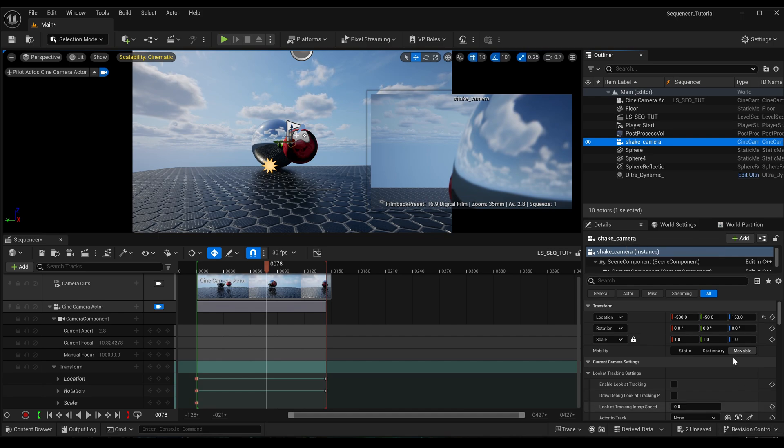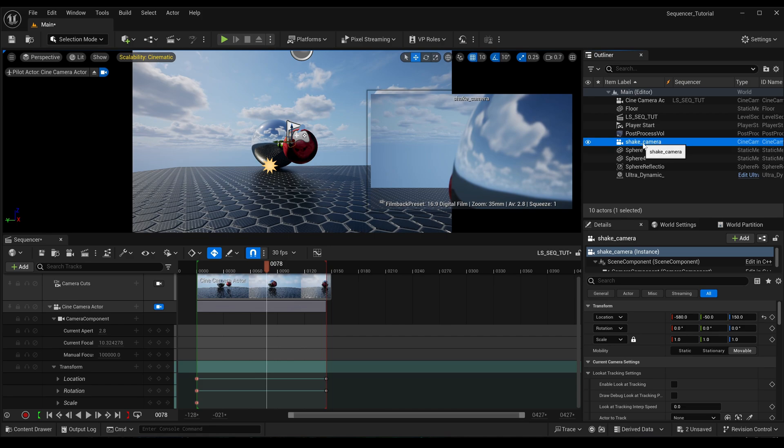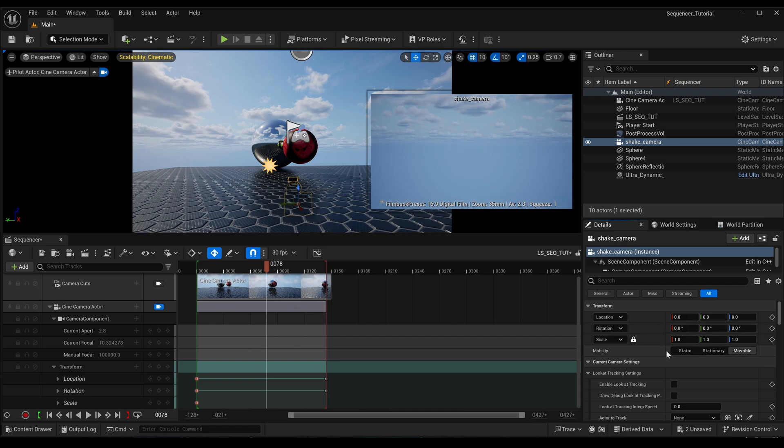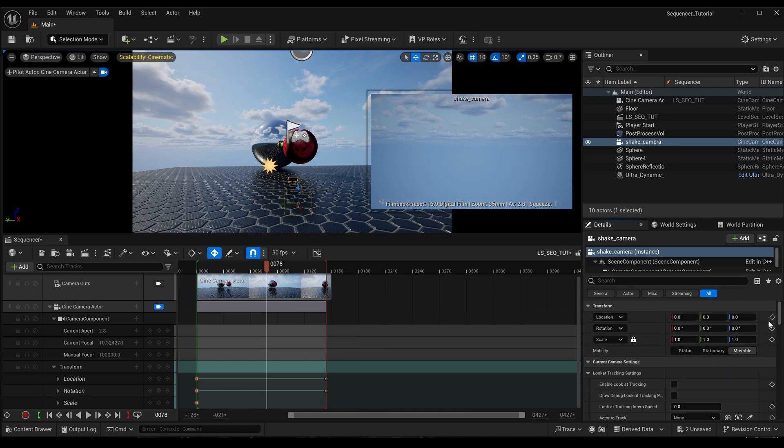And over here, if we rename it, I'm going to call it shake_camera just so that we know what it's called and what it's there for. So we're not actually going to use the actual camera, we're just going to use this transform.